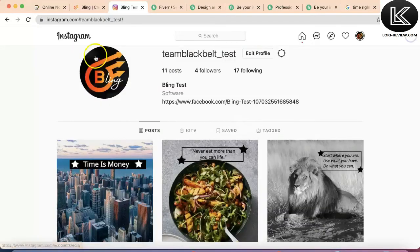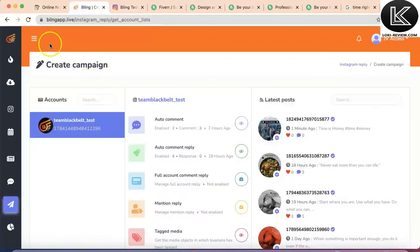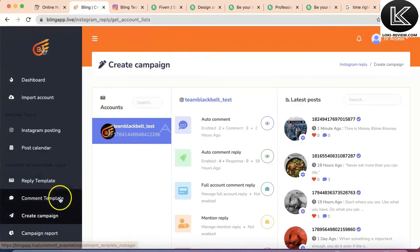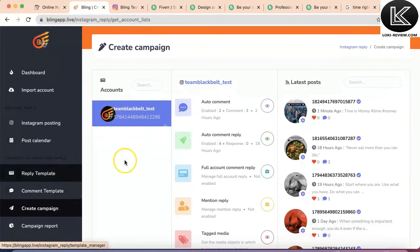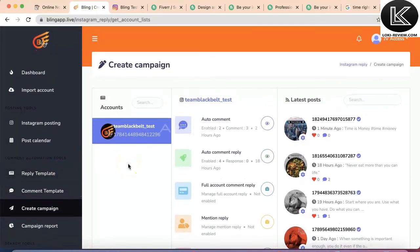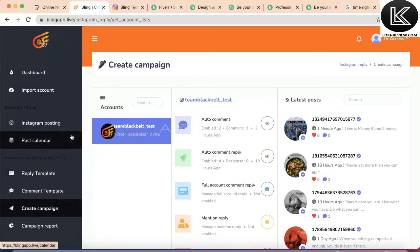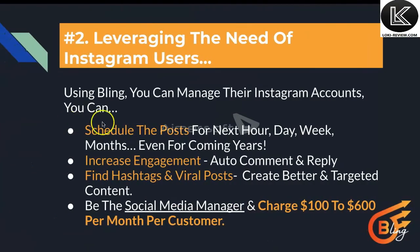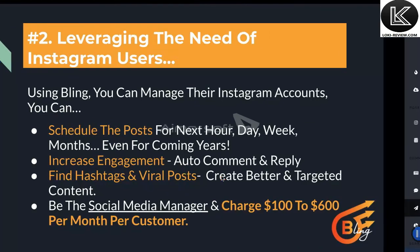The engagement of the user can also be managed through Bling App. You can set your comment templates to keep your users engaged for any Instagram account and any post. You can schedule posts, keep engagement high, and even find hashtags and viral posts for any keyword you want.